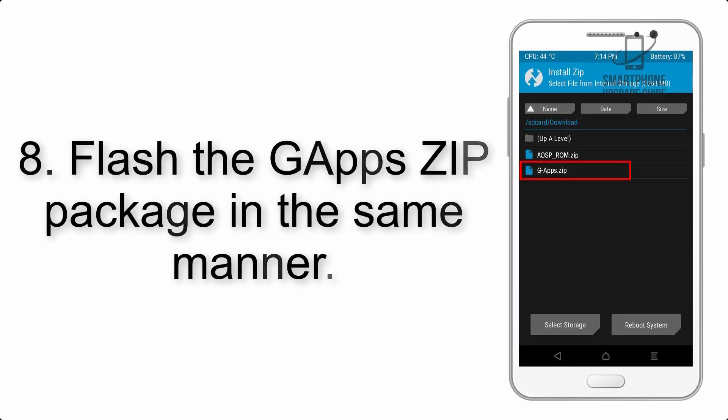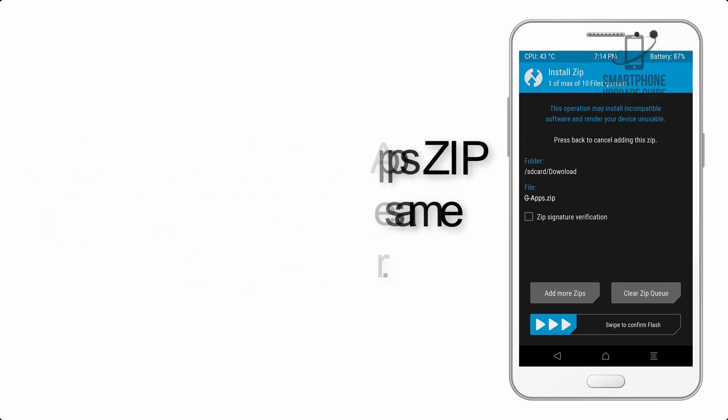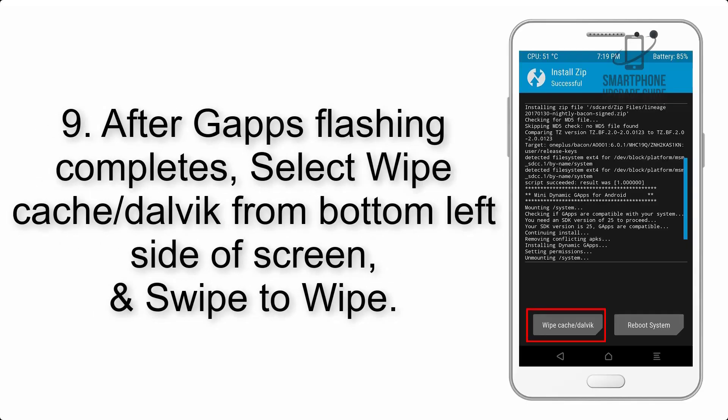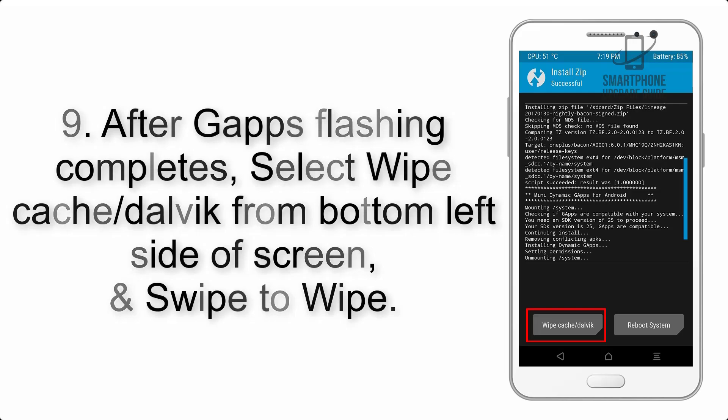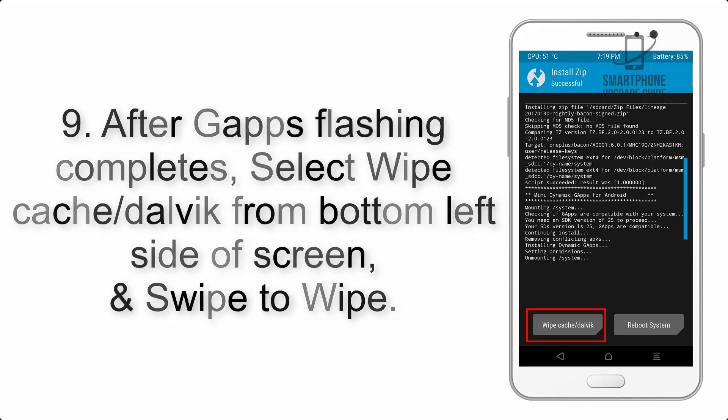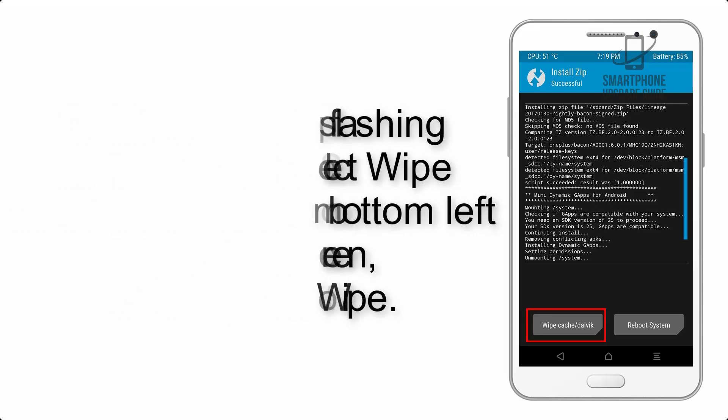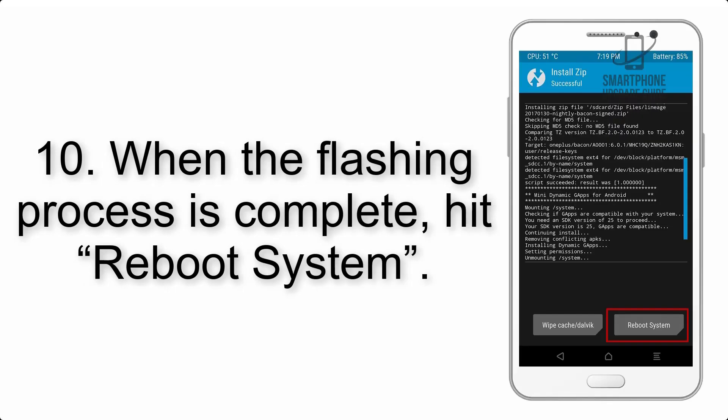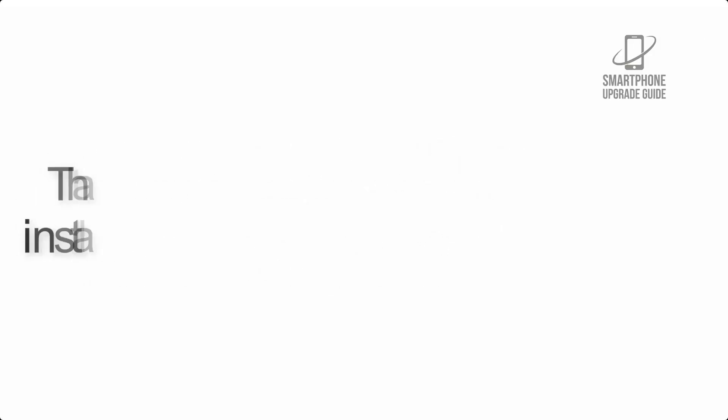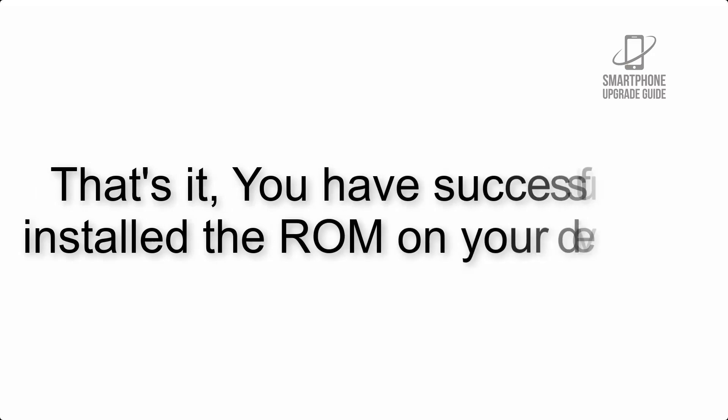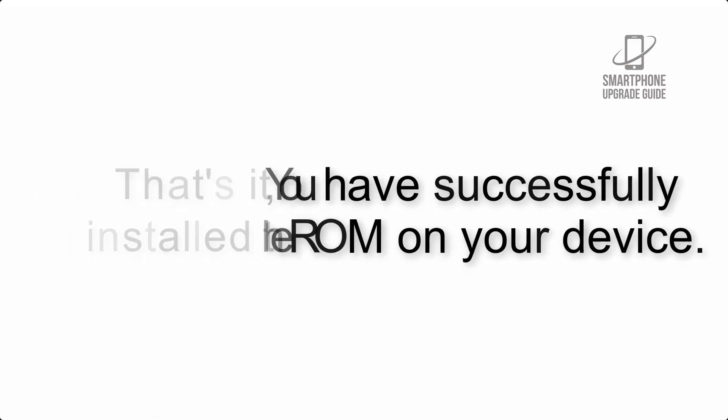Step 8: Flash the GApps zip package in the same manner. Step 9: After GApps flashing completes, select wipe cache and Dalvik from bottom left side of screen and swipe to wipe. Step 10: When the flashing process is complete, hit reboot system. That's it, you have successfully installed the ROM on your device.